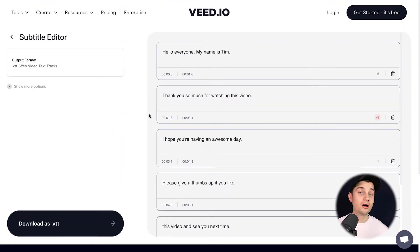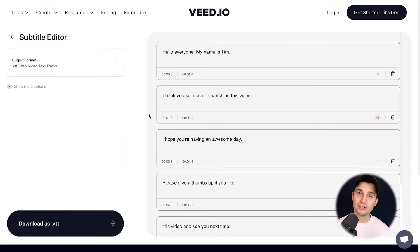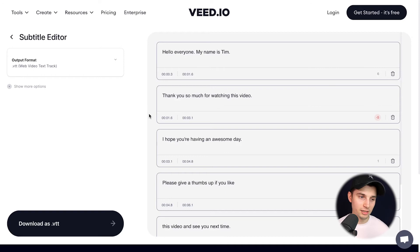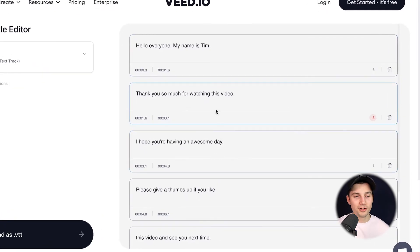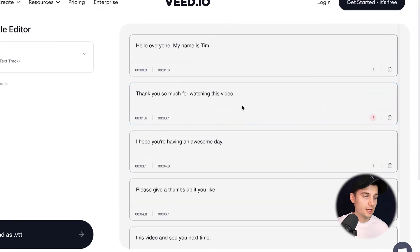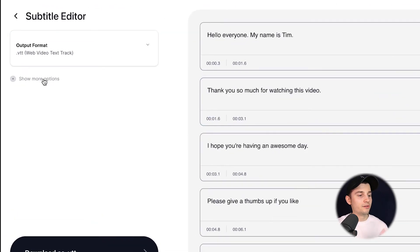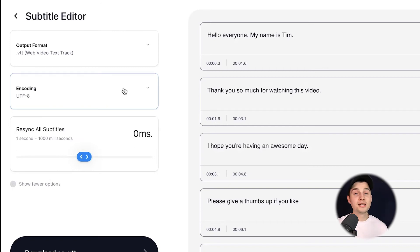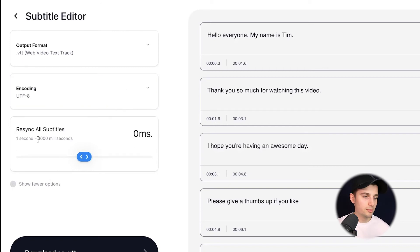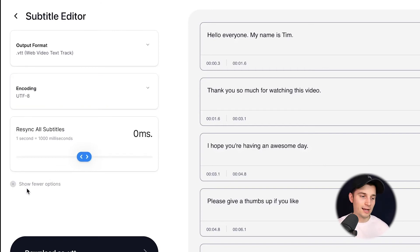Now the VTT file is imported and we can actually start editing it before converting it to SRT. For instance, on the right we can start editing the words, and on the left, if you click on 'Show more options', you can change the encoding and resync all the subtitles. But for now I'm satisfied — I just want to change it to SRT.